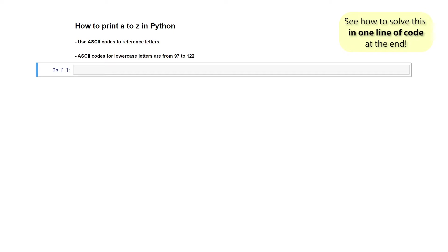We're going to start by finding what the ASCII codes are for the lowercase alphabet. I've already gone ahead and done this. I know that it's from 97, which is the letter A, all the way to 122, which is the letter Z. But if you don't know that, let me show you two ways you can find that out.